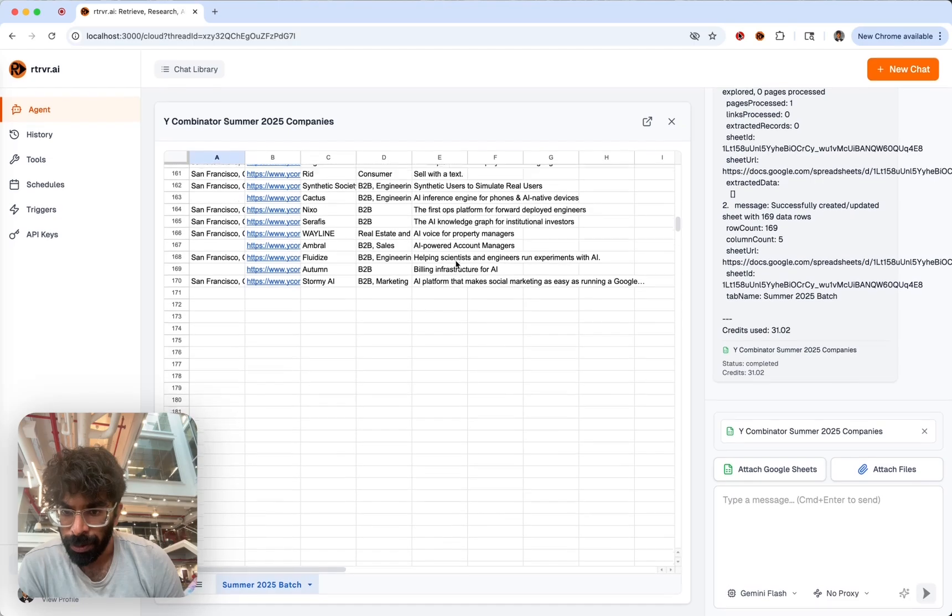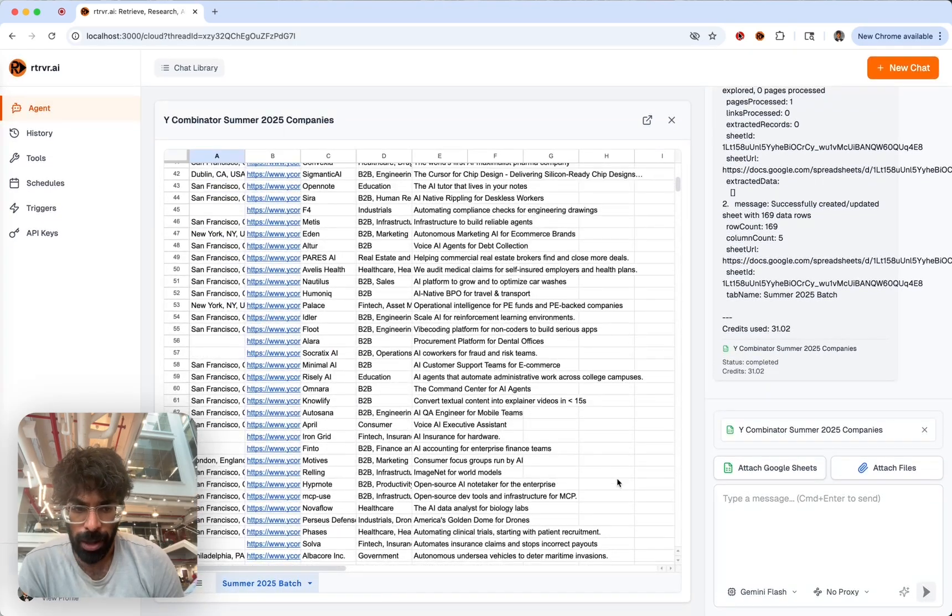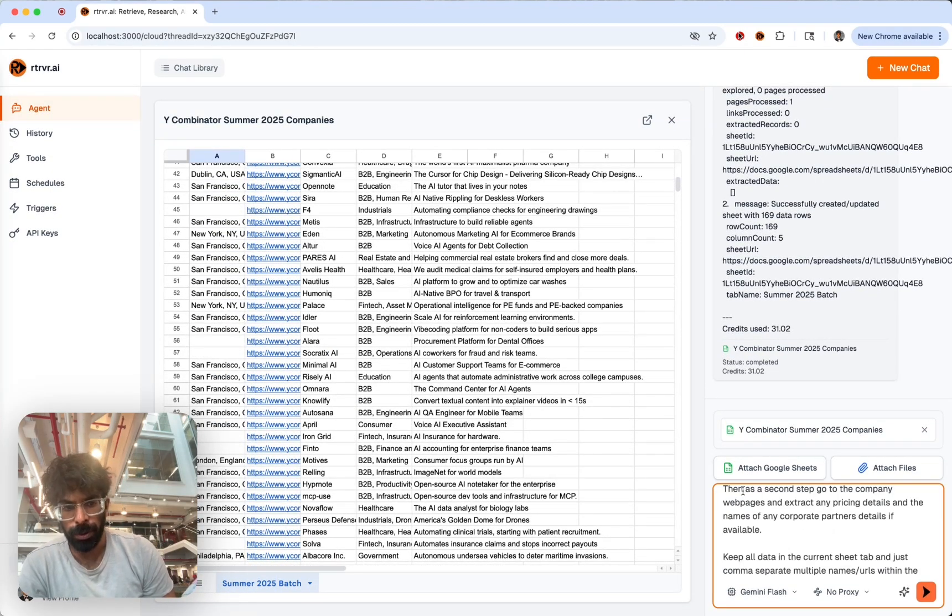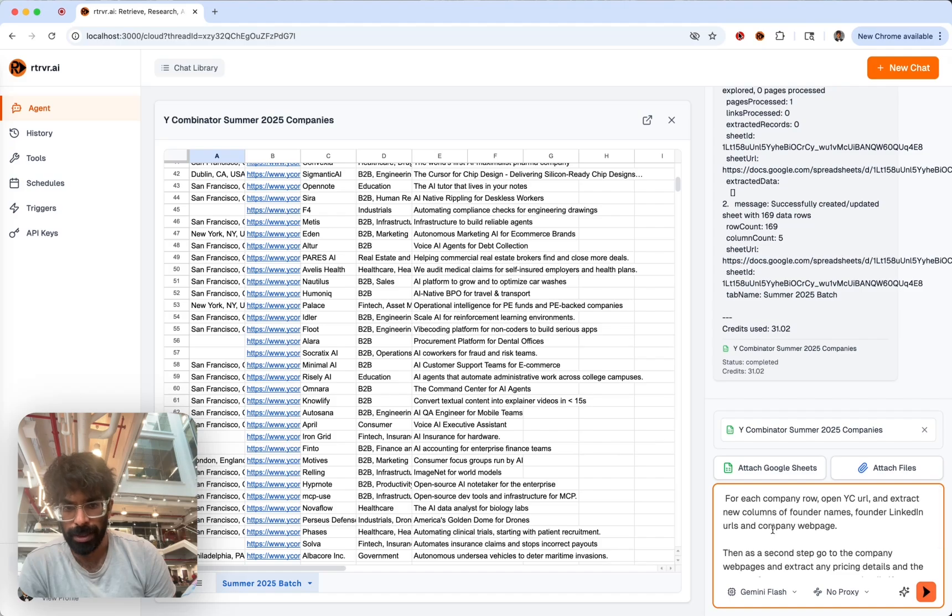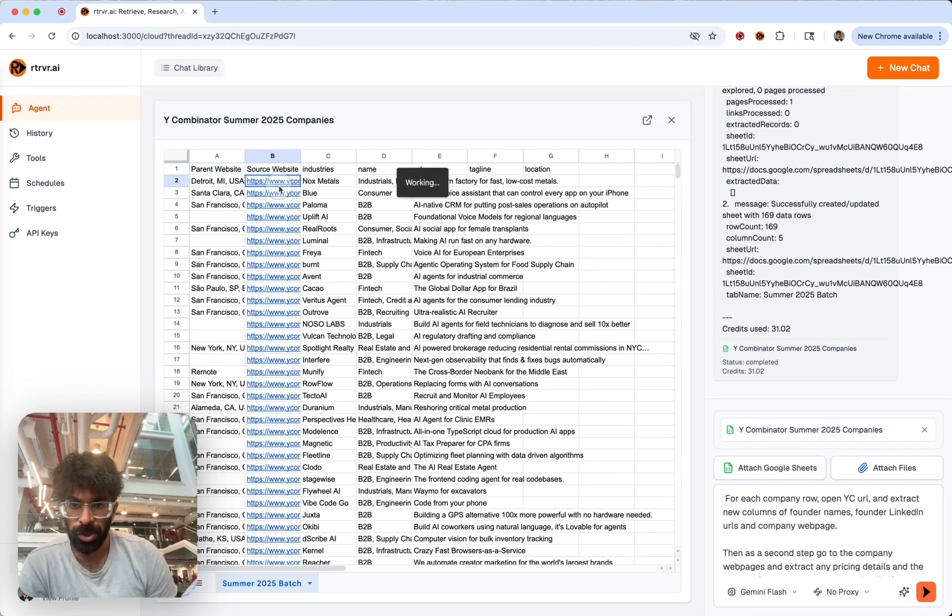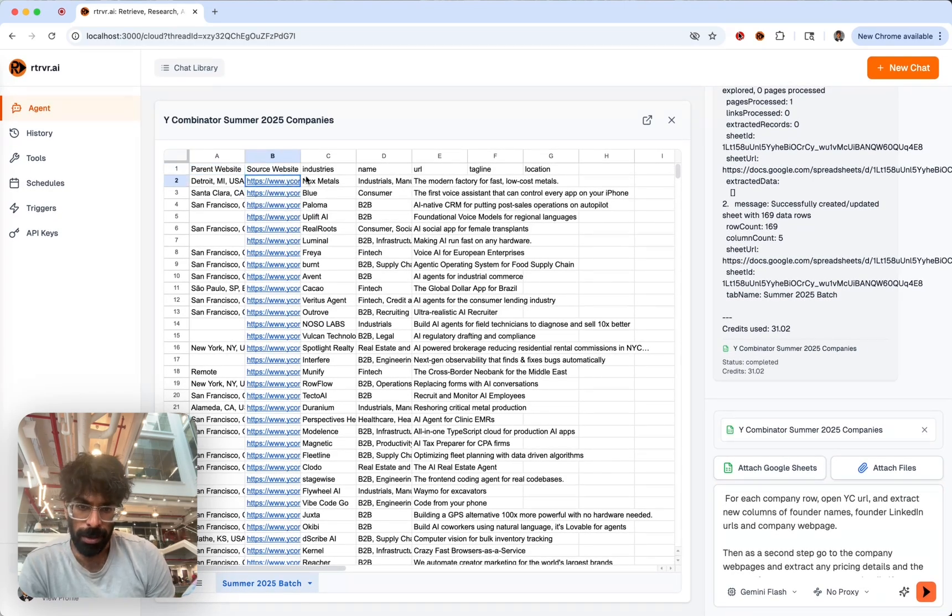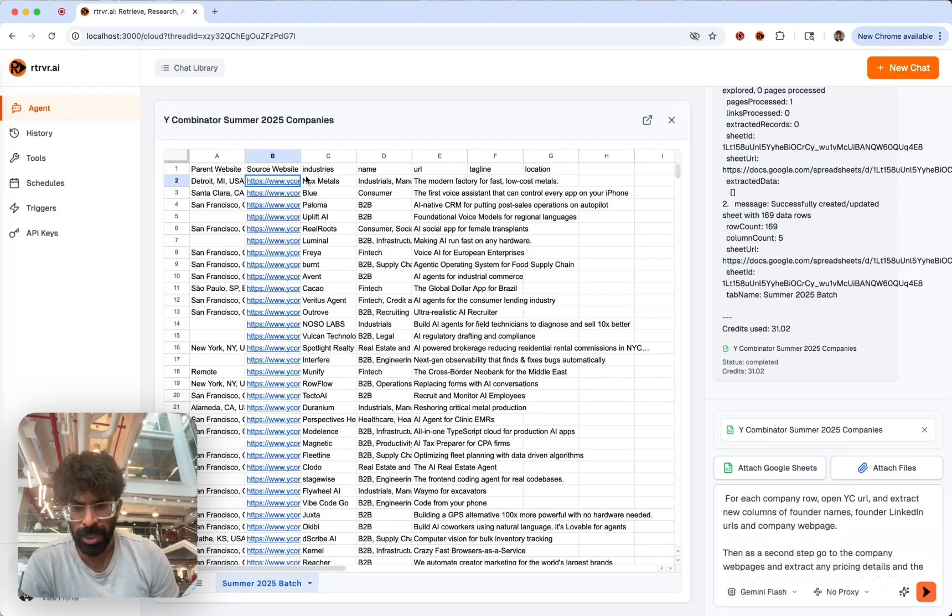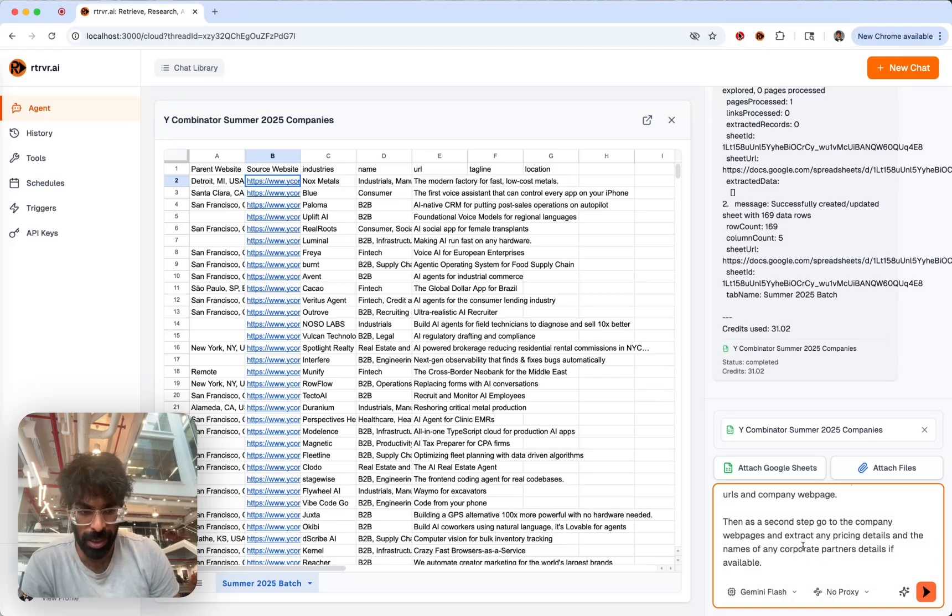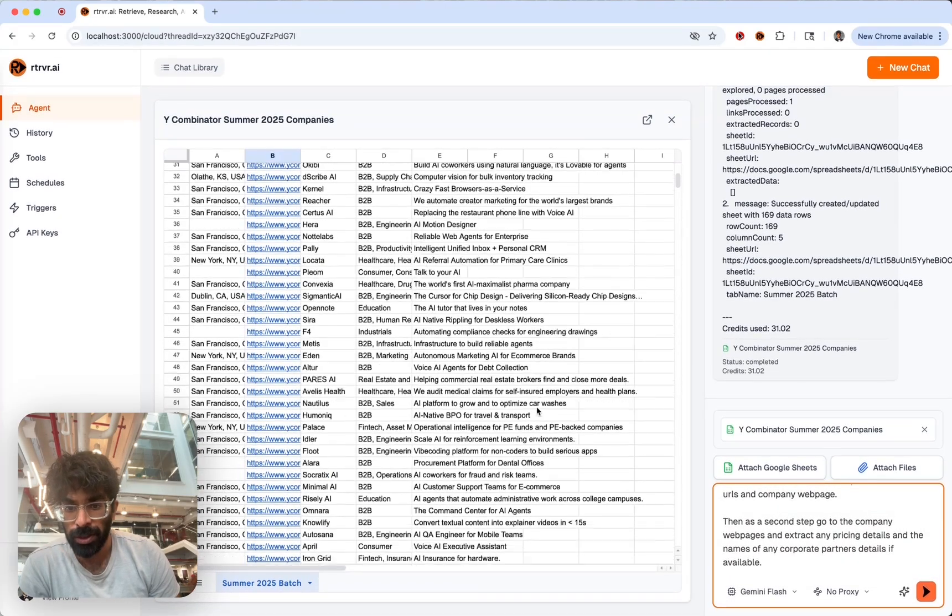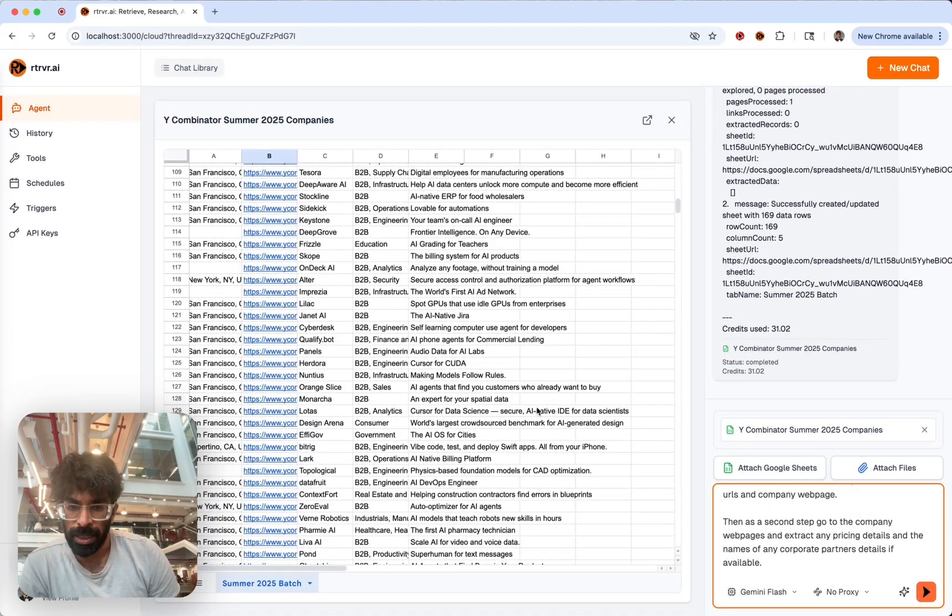For all 170 of them, we can now ask per row, spin off a browser agent that extracts the nested information from their YC page of the founders' names, LinkedIn profiles, and then additionally, go to the company webpage and extract any pricing and corporate partner details as well.